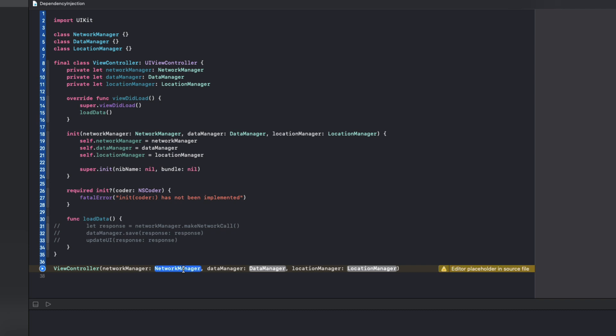With this approach our solution is much more flexible and transparent. Because I can pass a network manager or any of its subclasses, data manager or any of its subclasses, and so on. And anyone that's using this view controller can now better understand the responsibilities of this class and it eliminates the hidden dependencies problem that we had before. But we are just scratching the surface here.